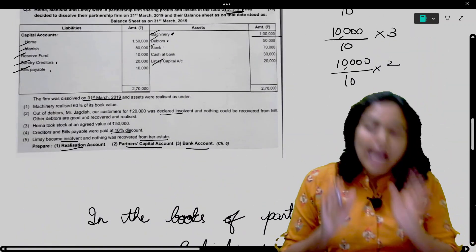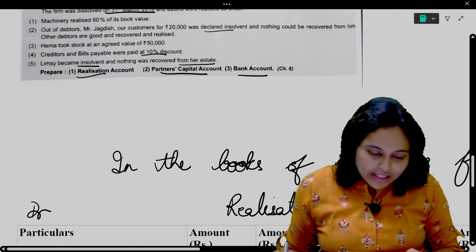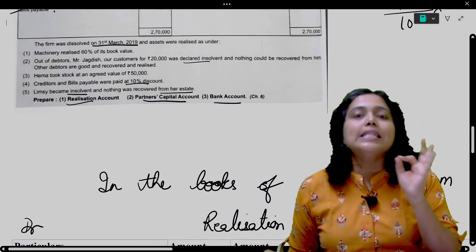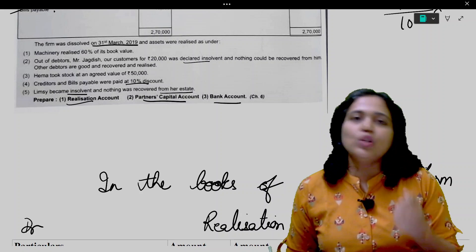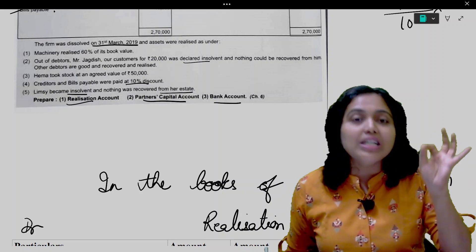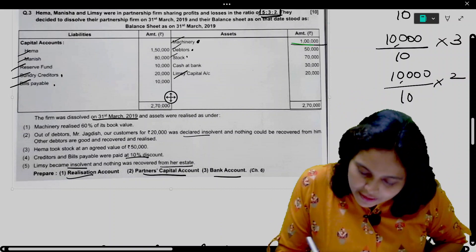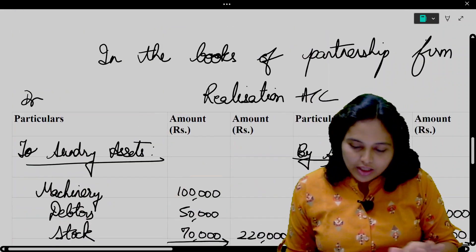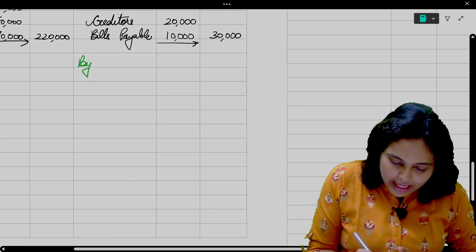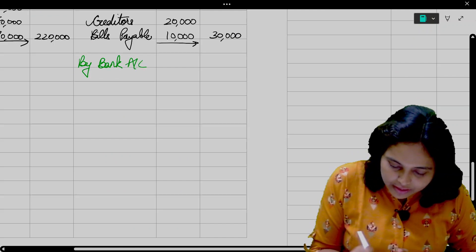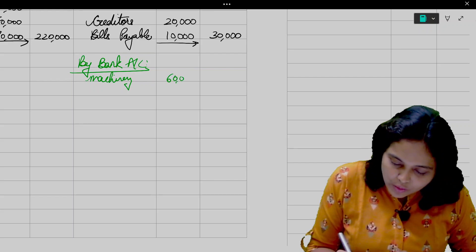We have transferred all balance sheet items. Now let us move to the adjustments one by one. First adjustment: machinery realized 60% of its book value. Entry when money is received: Bank Account debit to Realization Account. Amount: 60% of 1 lakh = 60,000. Write 'By Bank Account' — machinery sold for 60,000.